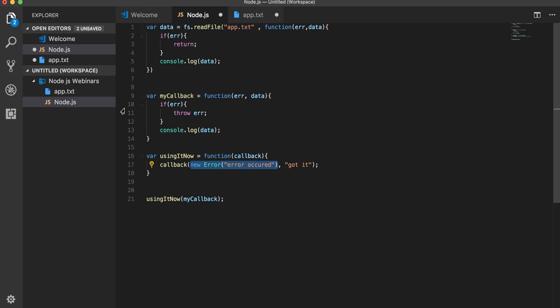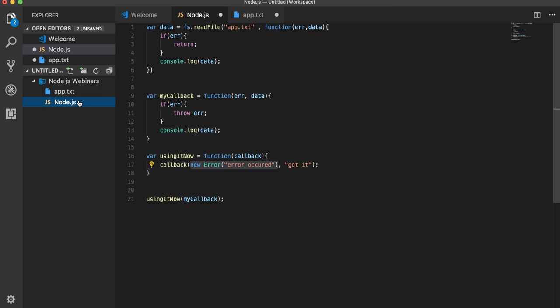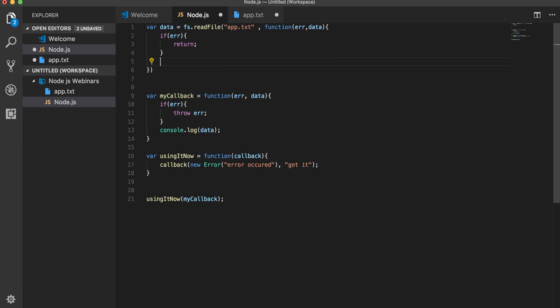The next basic question is how can you avoid a callback hell. This is a very basic question which you should be aware of, because we might be doing a lot of asynchronous operations here. Consider you might be reading another file. This is just an example.